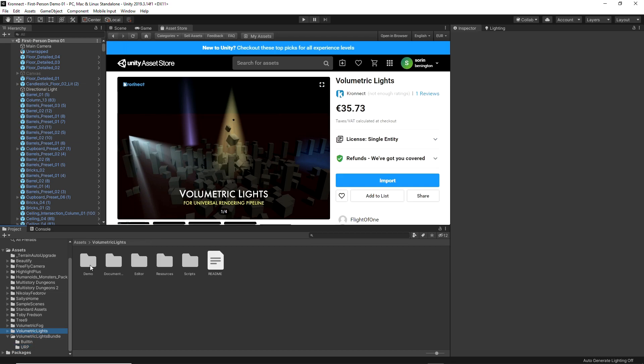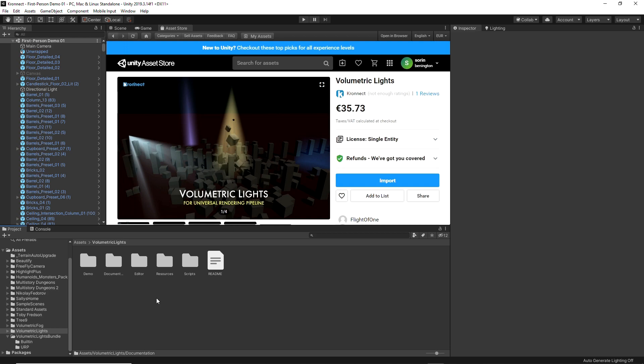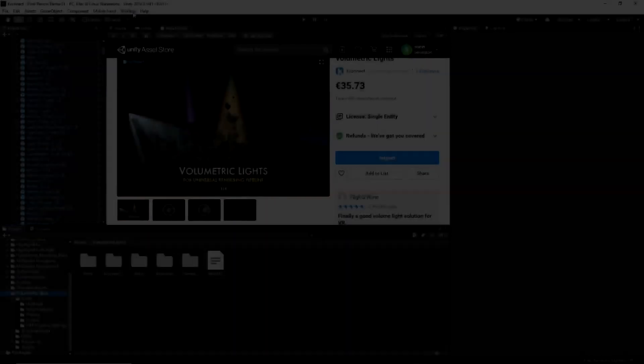After making the choice and you are done importing, you will get a folder with all the resources which contains a demos folder where we can see the effect represented with different types of lighting, a documentation folder, and the rest of necessary resources for the asset to work properly.